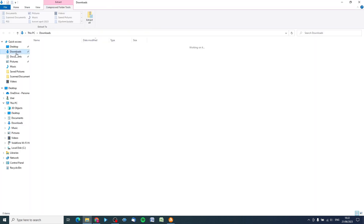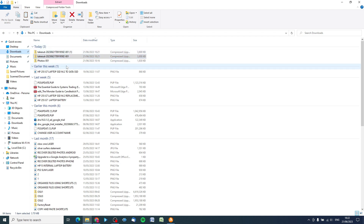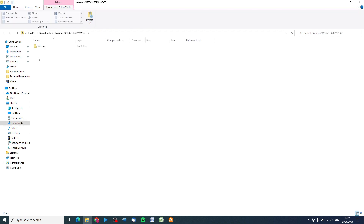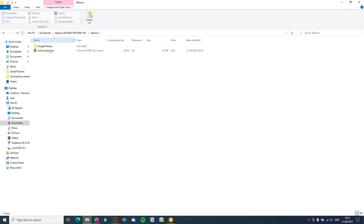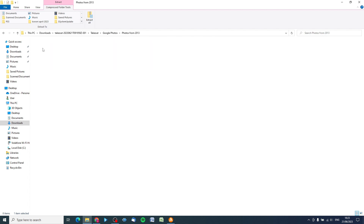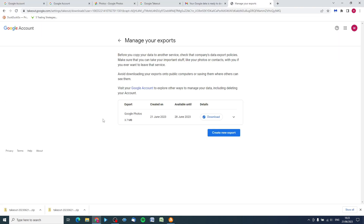Click Open and in your Downloads folder you'll see a list of all the different folders. Double-click into the Takeout folder, click into the folder, go into Photos - and there are the photos. That's how to get your photos from Google Photos onto your computer.